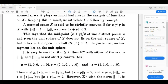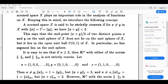Dear students, we will discuss strictly convex normed spaces. A normed space is said to be strictly convex if for x not equal to y in the space with norm x equal to 1 and norm y equal to 1, we have norm x plus y is less than 2.